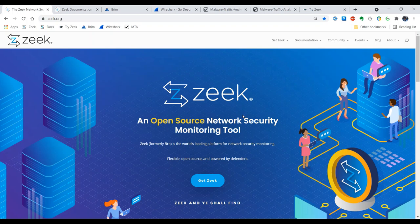Zeek is an open source network security monitoring tool and we'll be using the data from Zeek to try to answer questions about what is happening in specific scenarios and other events that you may encounter on your network.